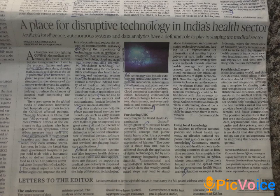Hello, I am the main editor of Disruptive Technology in India's Health Sector. The technology in the health sector is a very important objective.